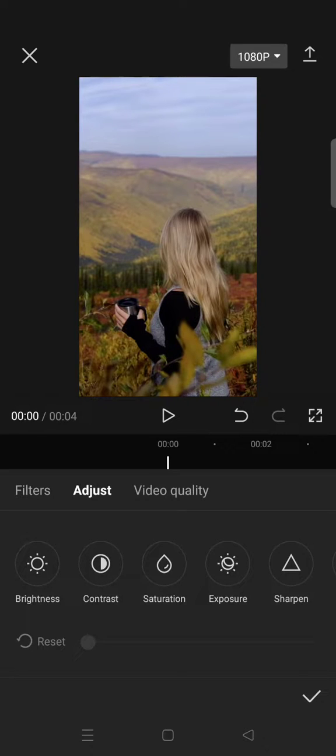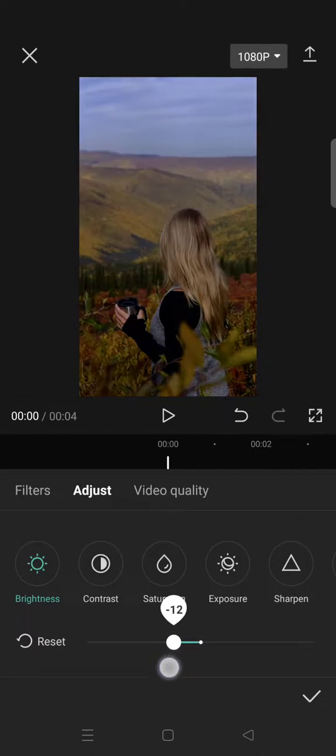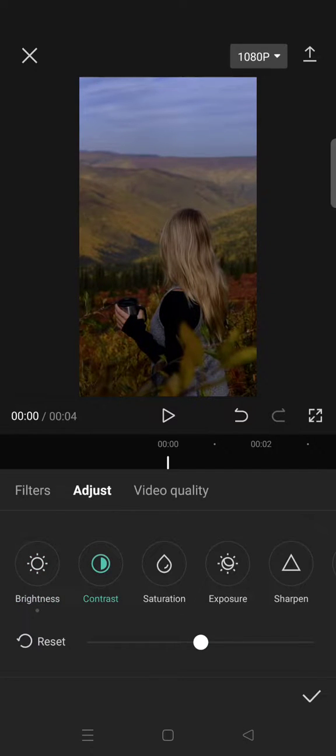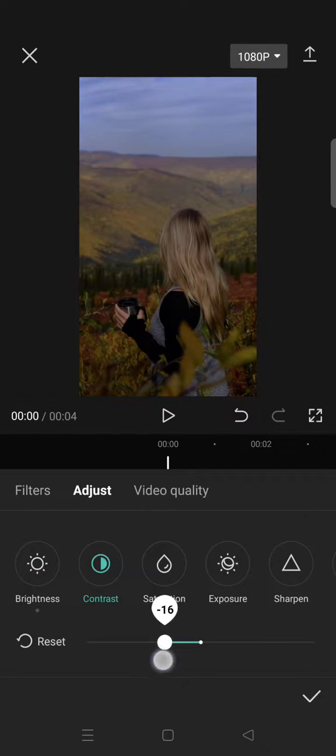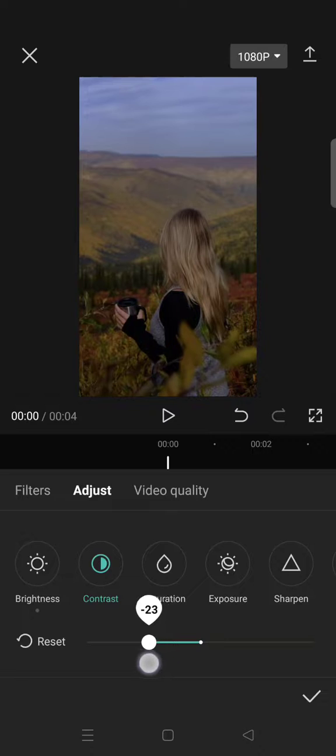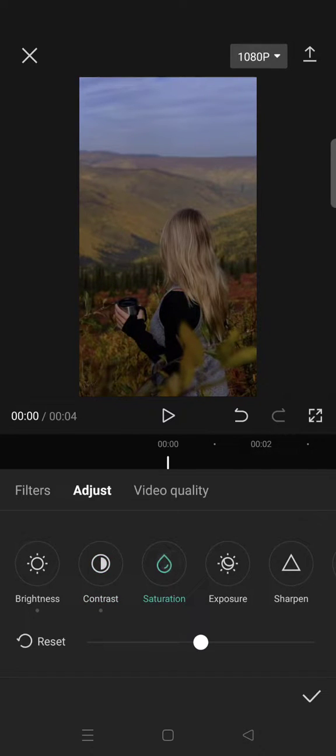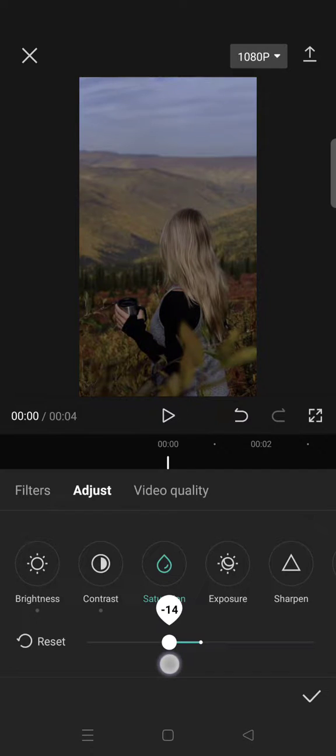Lower the brightness to -15, contrast to -22, and set the saturation to -15.